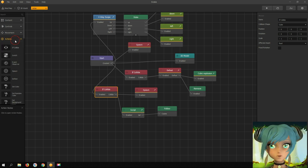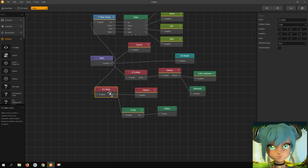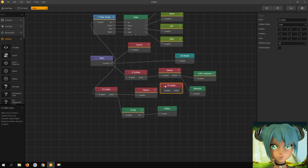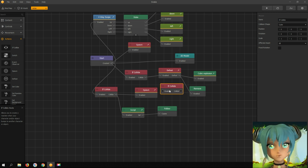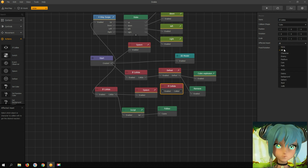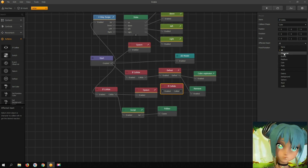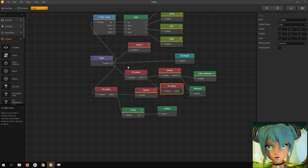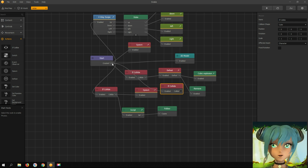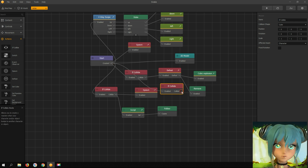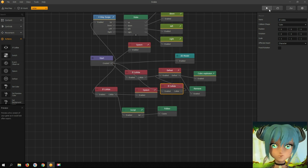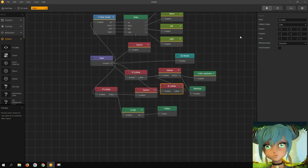You don't believe me? Okay, here is some proof. Adding an 'if collide' node — affected asset is character — connecting input with the start node and output with the defeat node. Let's see what happens.